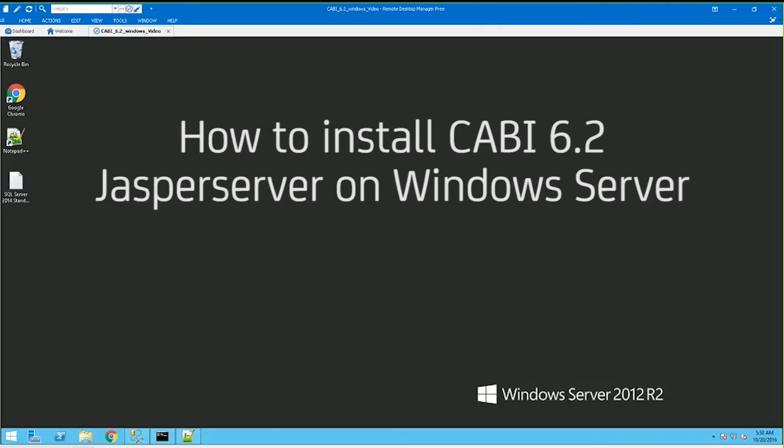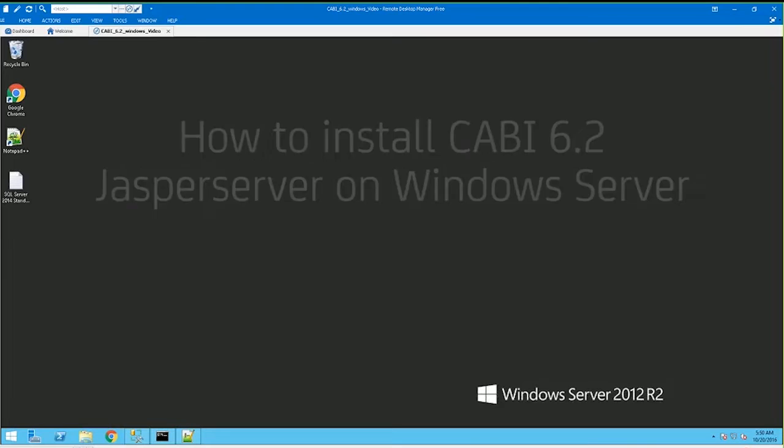Before we get started, we do need to make sure our prereqs are installed and configured. Please make sure you have the supported prereqs for your installation of CADB with the selected OS version you will be using. These are the prereqs being used with my Windows 2012 R2 server with CADB 6.2, also known as Jaspersoft.